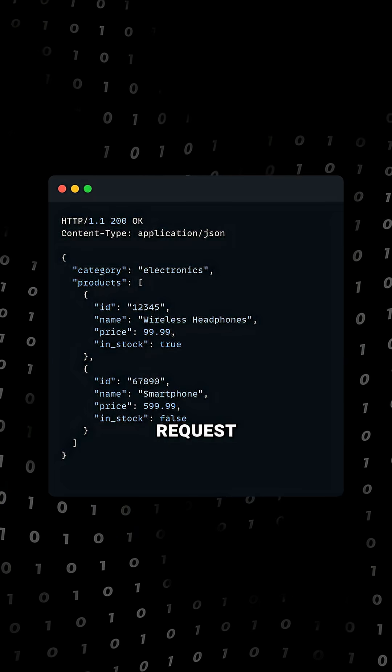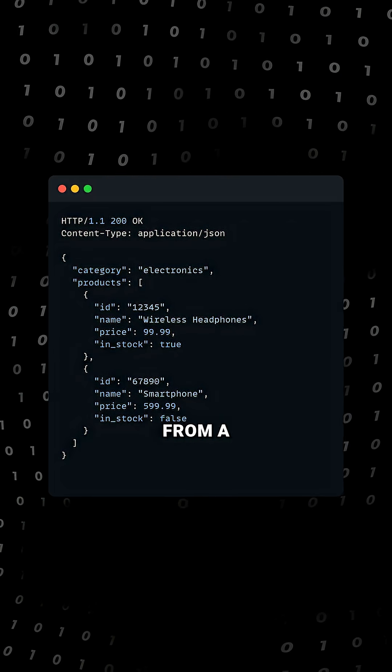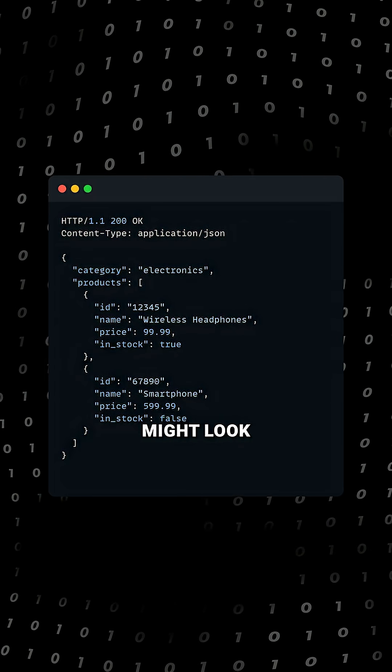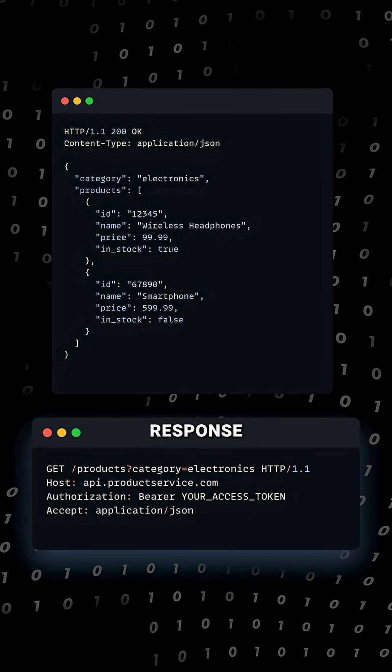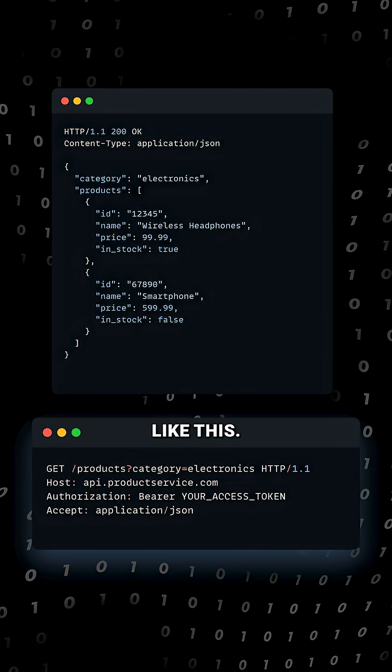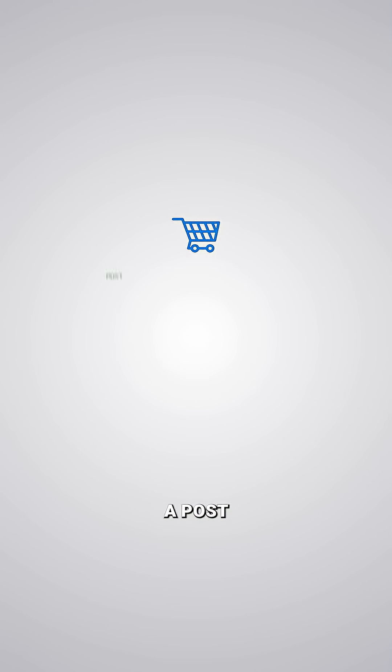An example of a GET request fetching products in a category from a product service might look something like this. And the response might look something like this. In a complex flow, a shopping cart checkout process might involve a POST request to the payment service to authorize the charges,